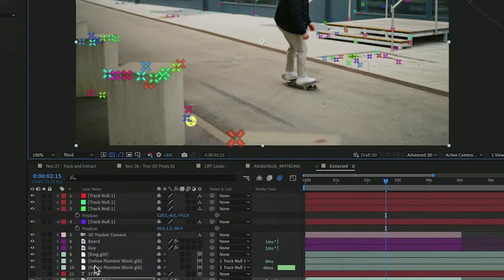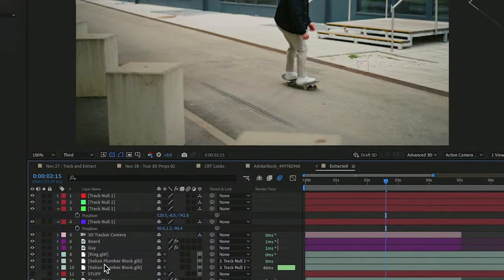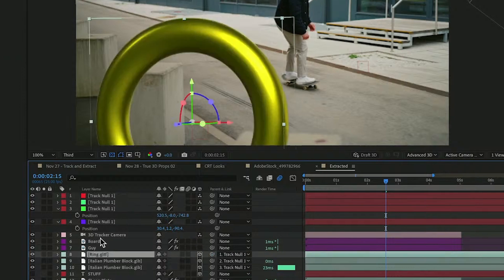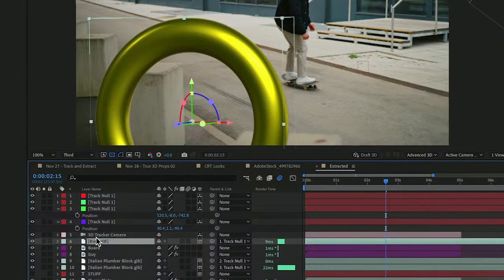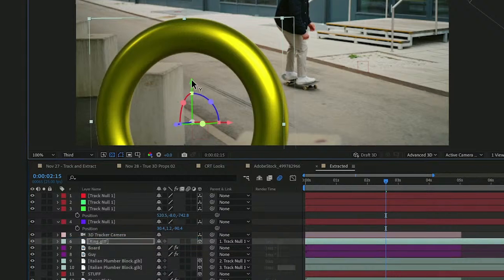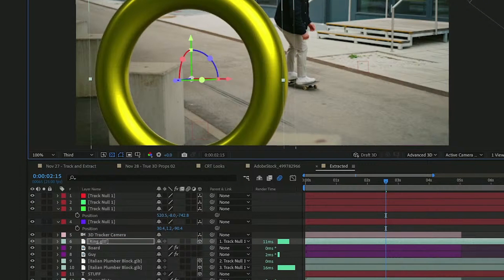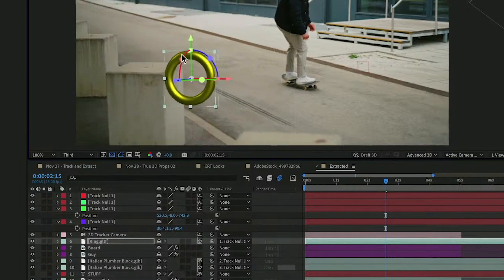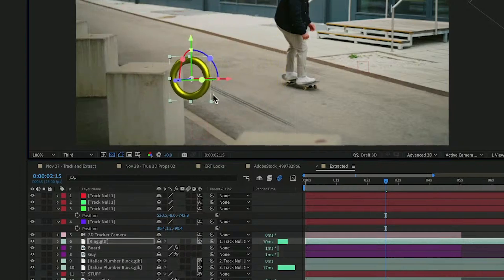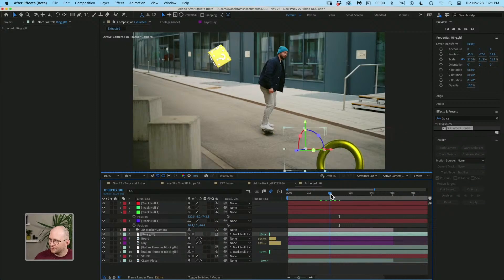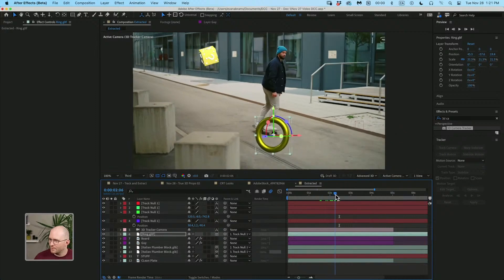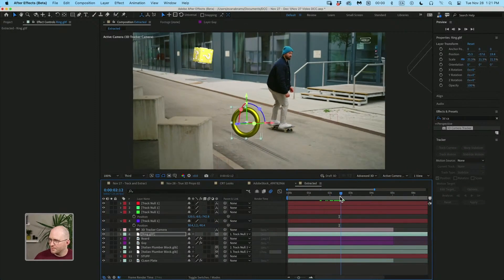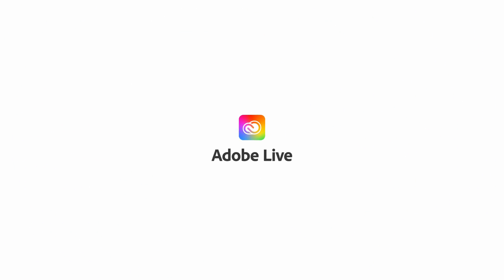Then we are going to take our ring, parent that to the track null. And we need to make sure that this is going to be in front of the guy. We're going to move it up off the ground. We're going to scale it down quite a lot. This is feeling a little bit more like it's in the middle of the road.